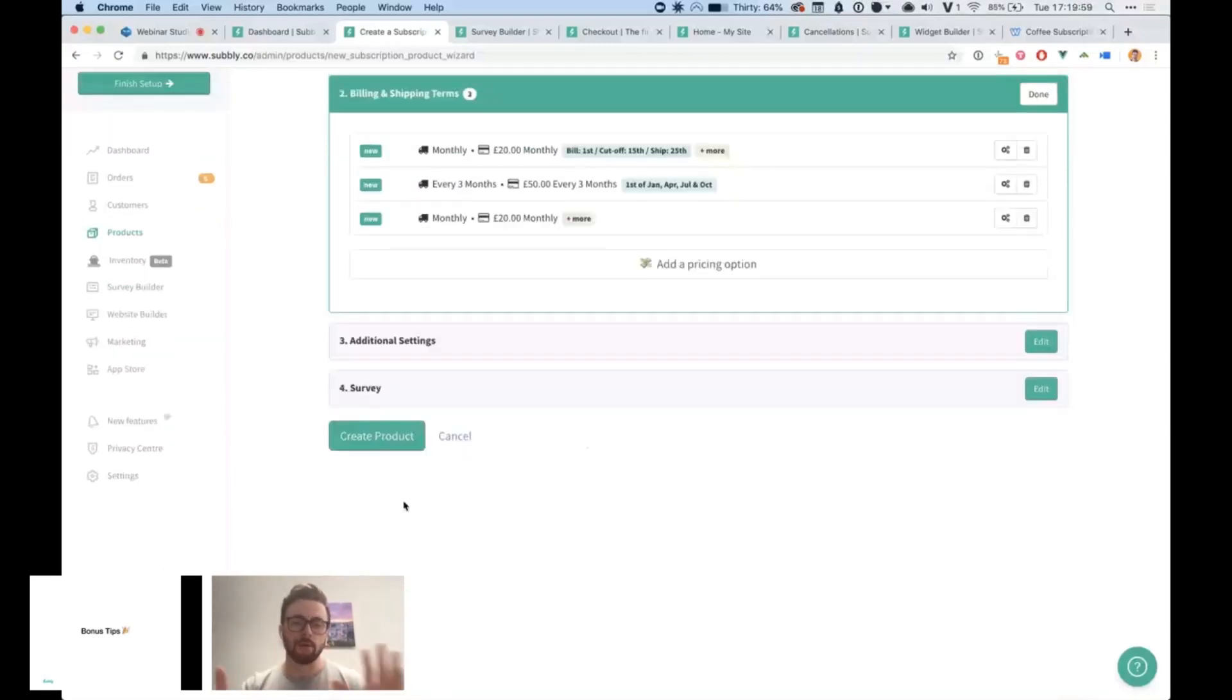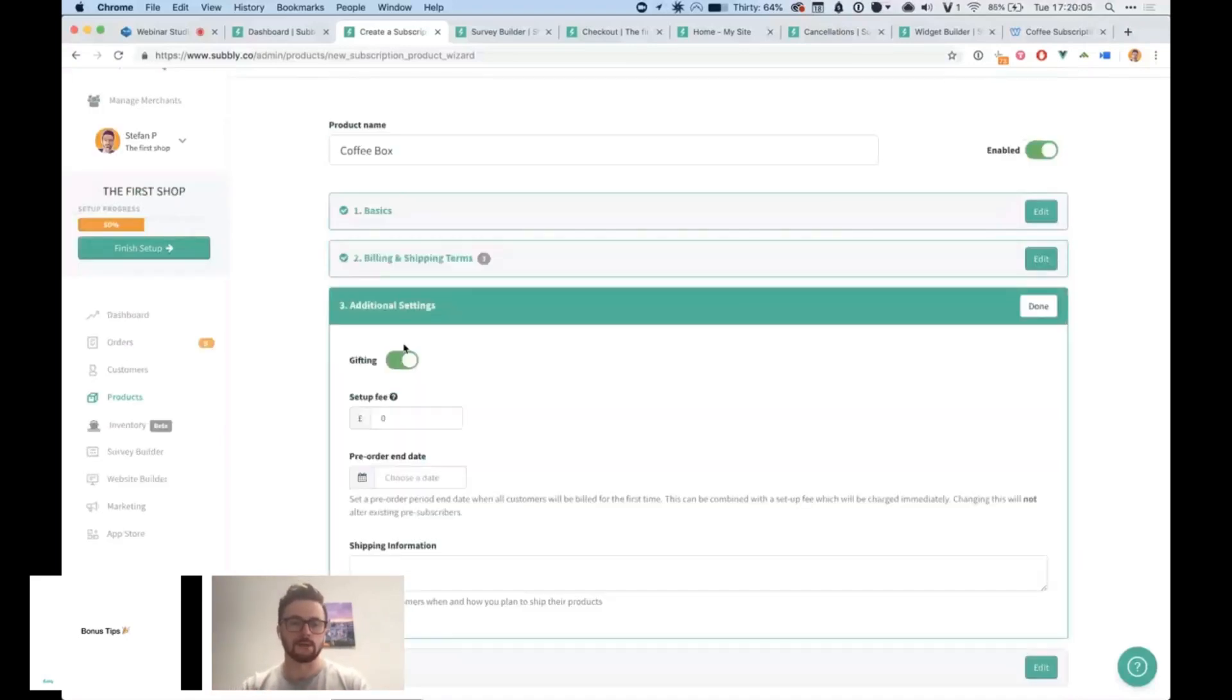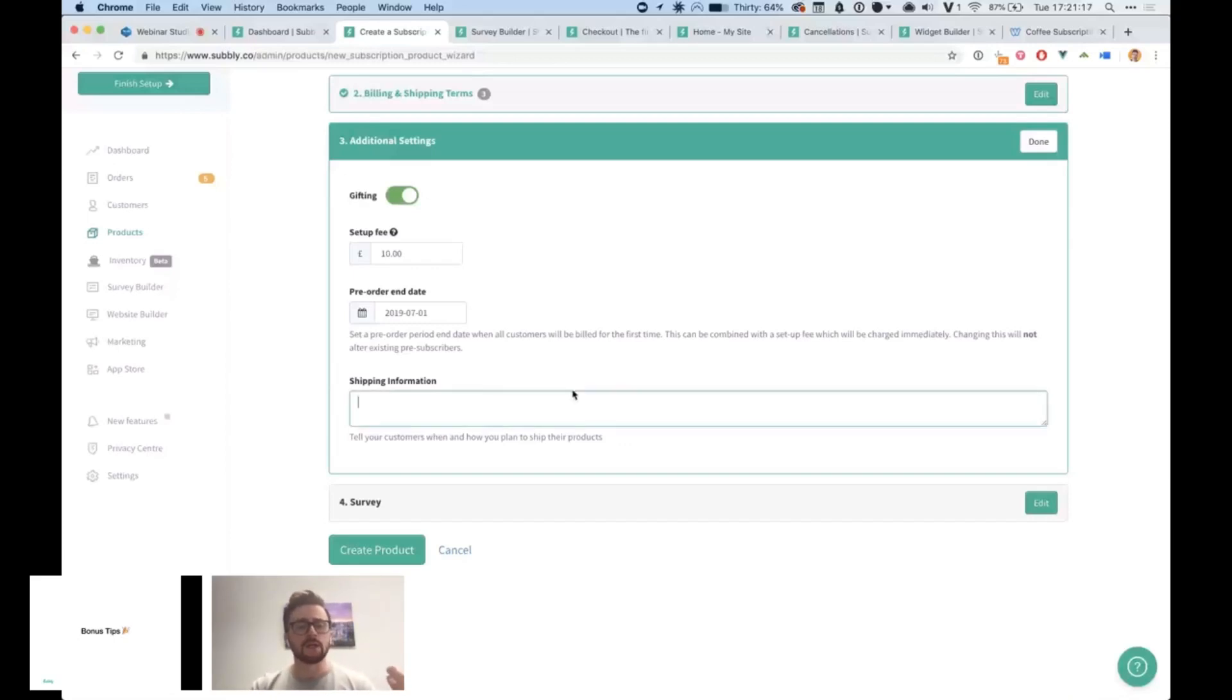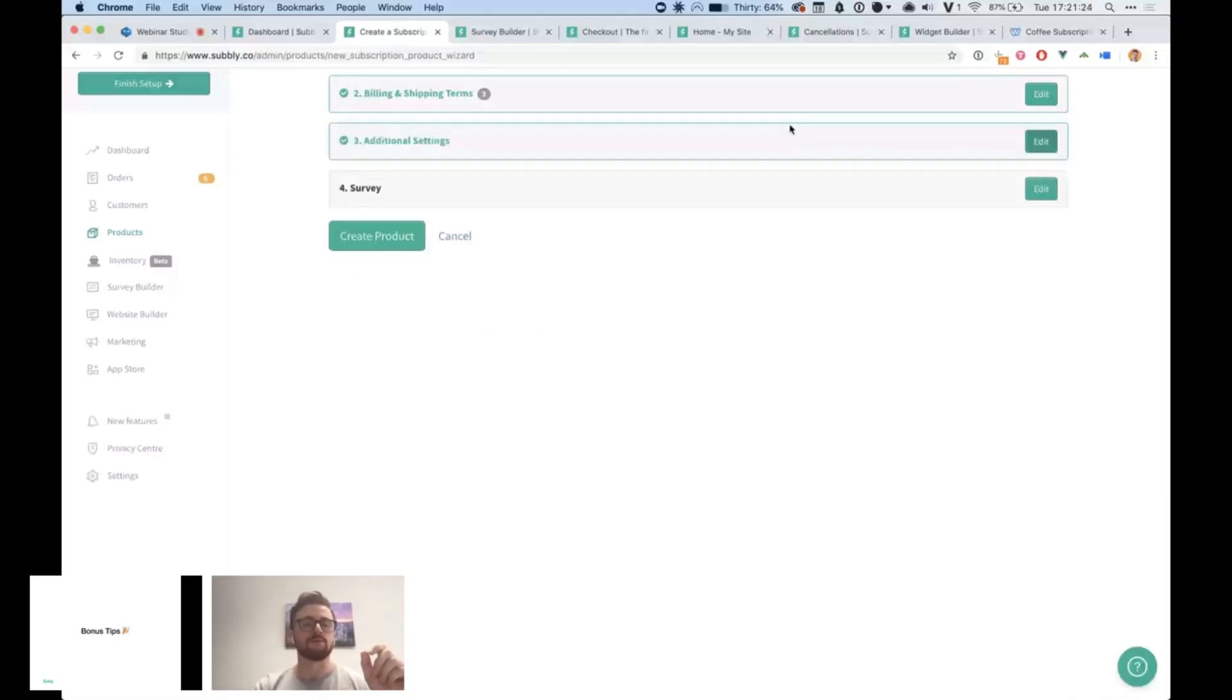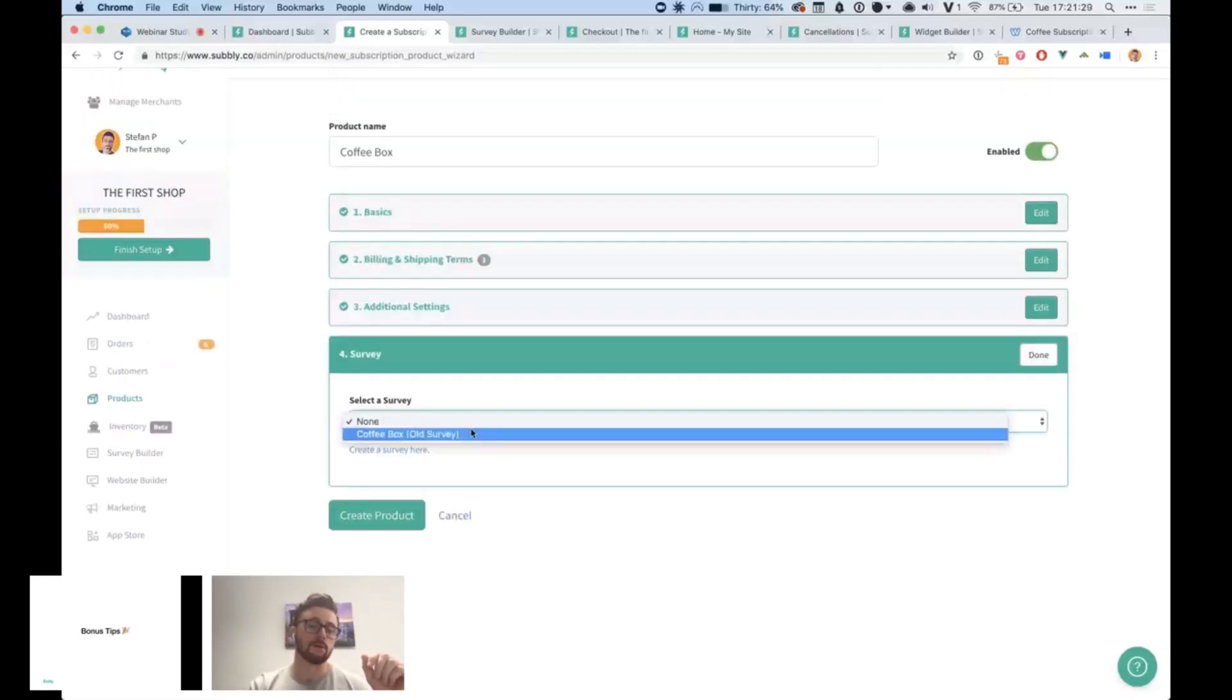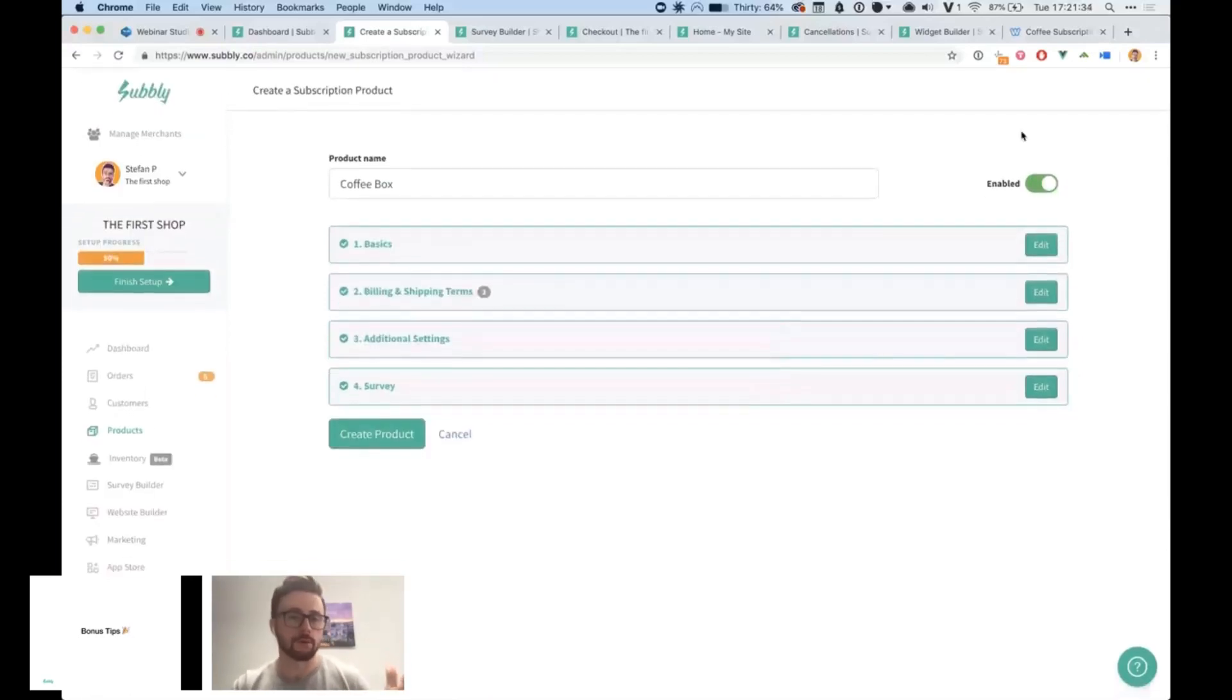Now that we've done our billing and shipping terms, we can mark this as complete and then go into additional settings. We want this product to be able to be purchased as a gift. Then there's some shipping information. If there's additional shipping information you need to provide that will appear in the customer login area, then you can add it in the shipping information box here, but I'm going to leave it blank for now. And then last but not least, there's this fourth step where I can choose a survey and I'll talk about that next. That's how we create a subscription product.